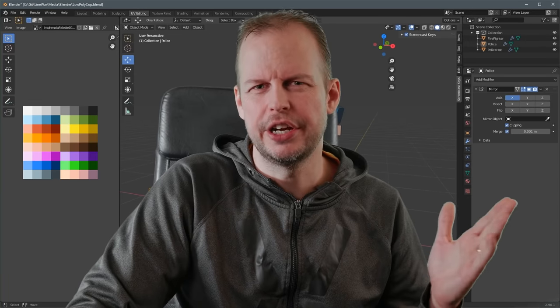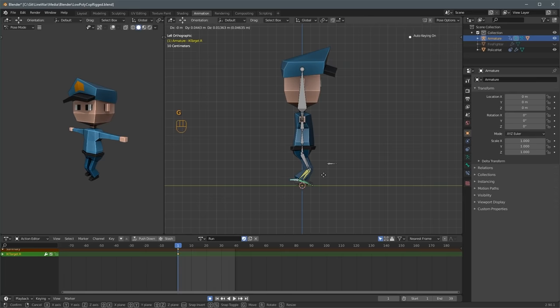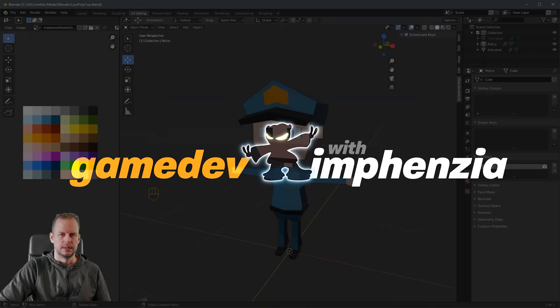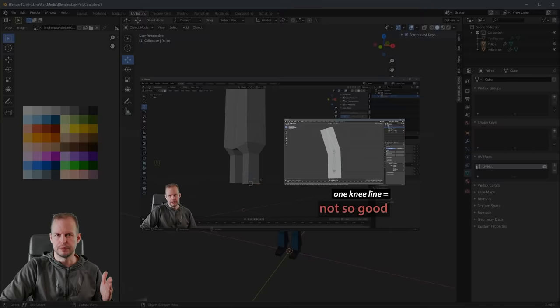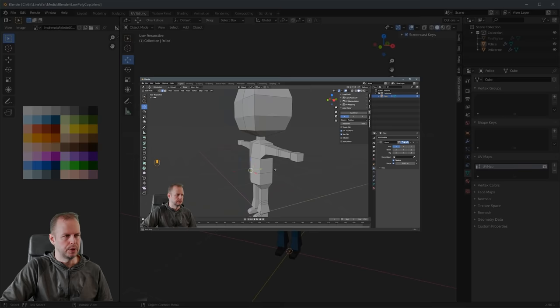In this video, you're going to learn how to turn this low-poly character into a rigged character so you can animate them either for Blender animations or if you want to put this character in a game. Check out the other video where I actually model this character from scratch first, and then you can watch this video to do the rigging.